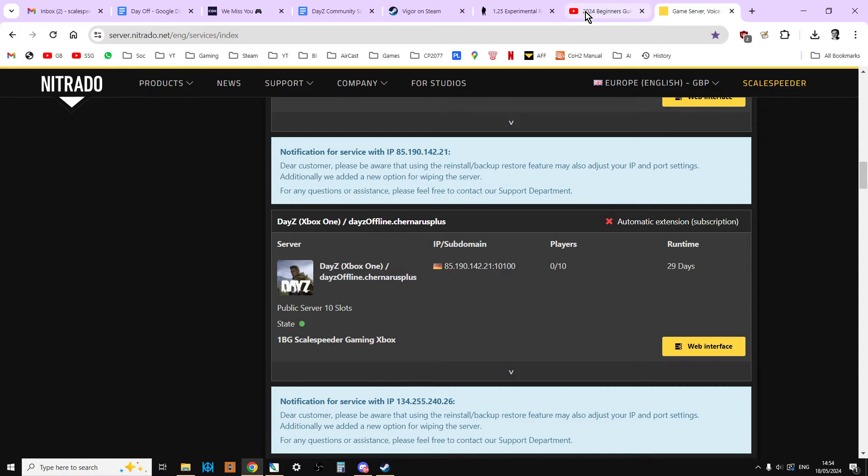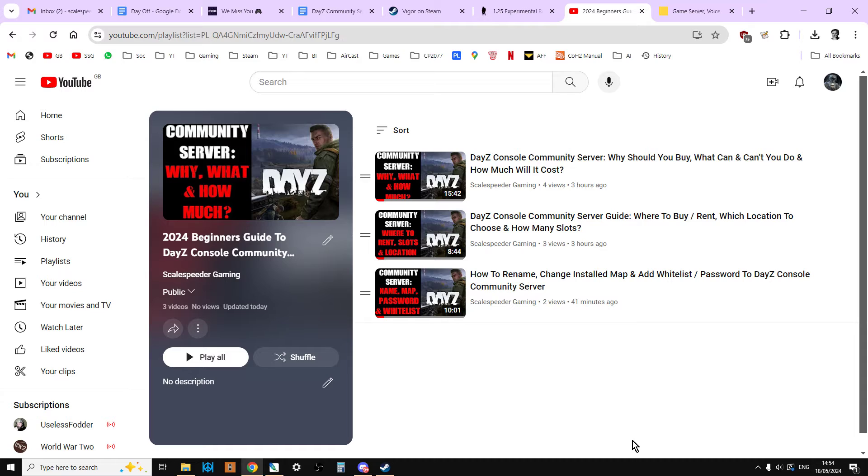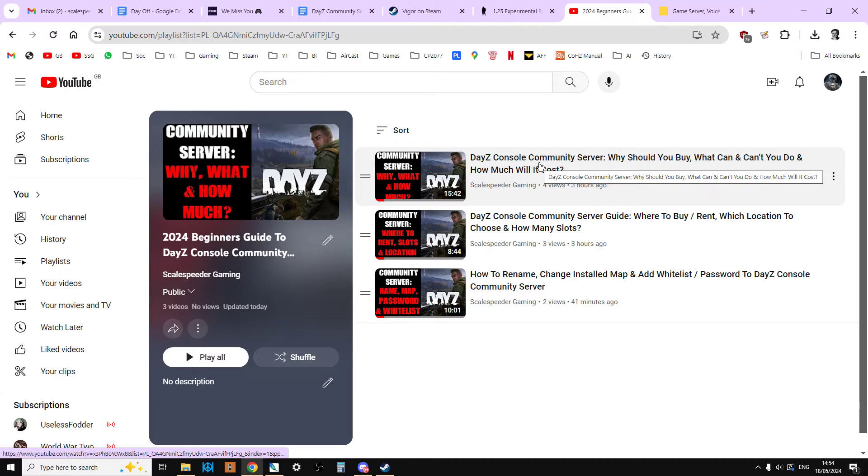Now remember, in the description below this video, you'll find a link to the playlist that has all these new updated for 2024 community server modding guides. So feel free to click on that and find the particular subject you're interested in. And you'll also find links to the previous video and the next video, because I'm trying to do this in some sort of logical order. So if you're brand new to this, start at the first one, DayZ comes to a community server, why should you buy, what you can and can't do, and then you'll work your way through them.